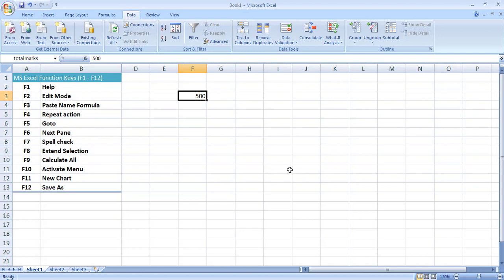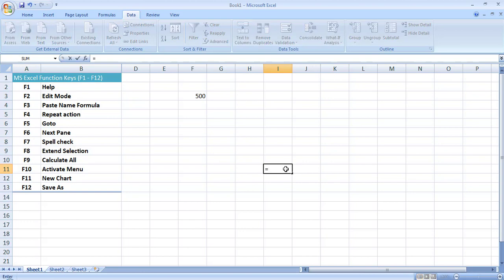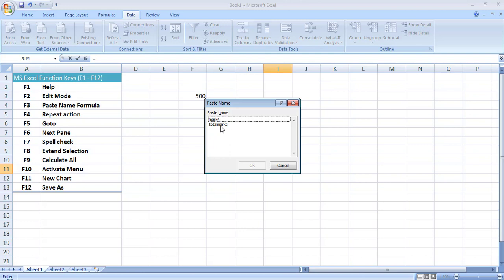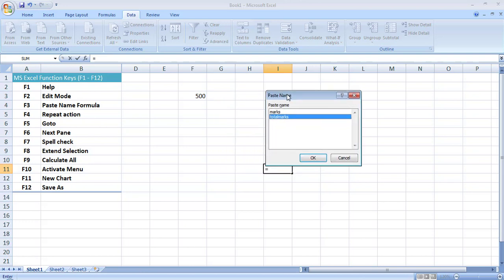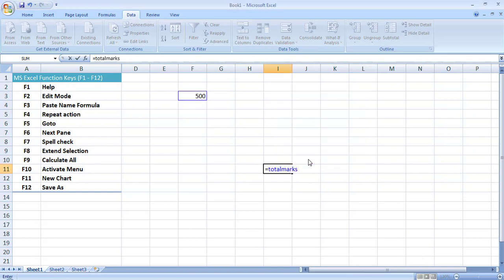Now somewhere else in this sheet, if I want to add a formula that uses 'total marks' — for example I want to add 100 to total marks which is 500 — I write equals and then press F3. It now gives me all the named cells and ranges. I can see the cell named 'total marks', select it, and press OK. So total marks plus 100 should show me 600.